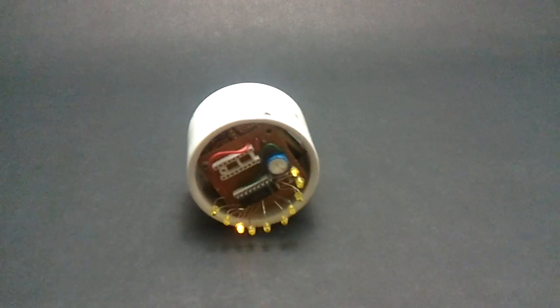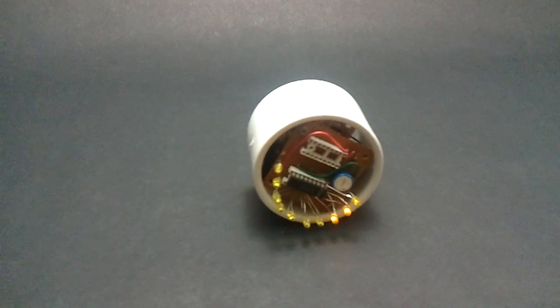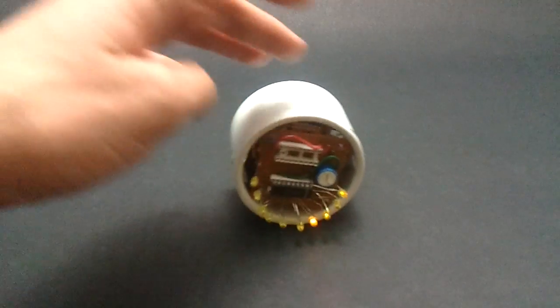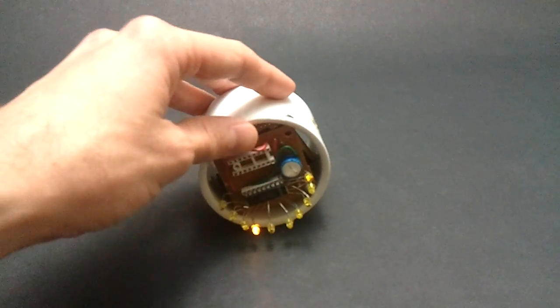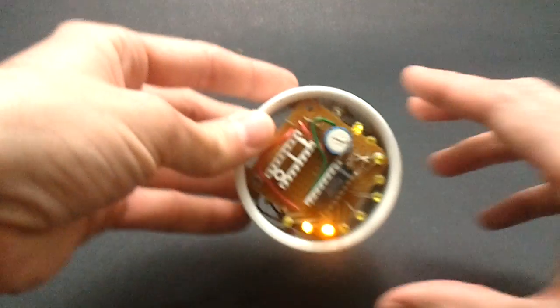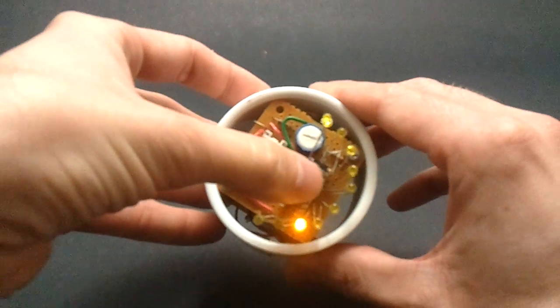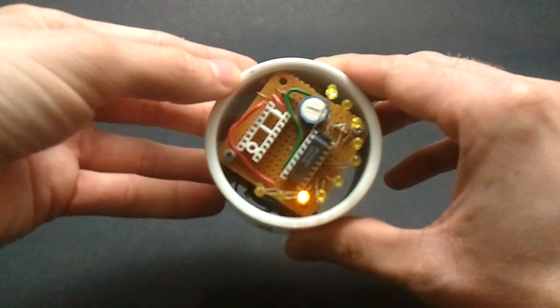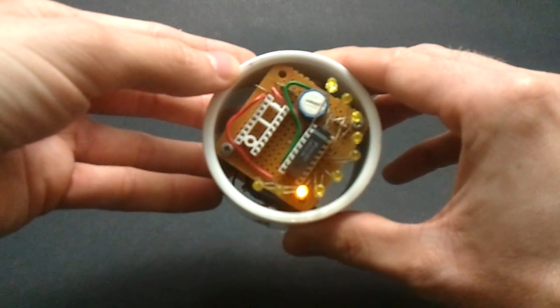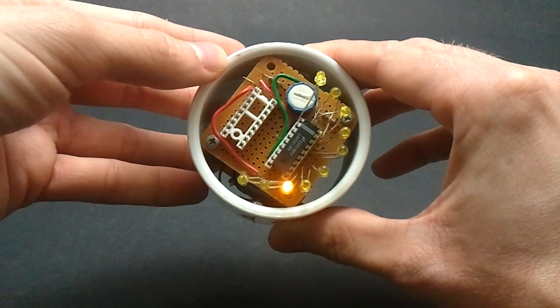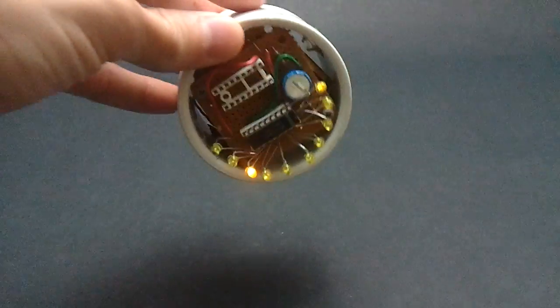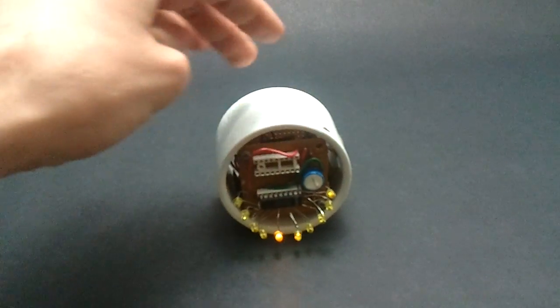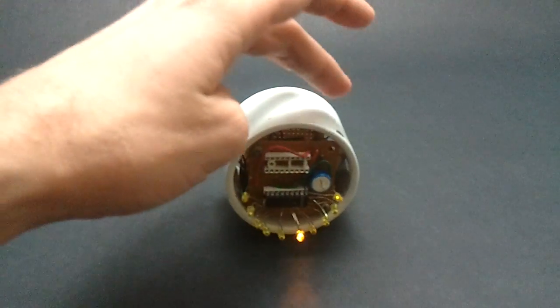That pulse train gets filtered by a capacitor to a DC level which is then input to this LM3914 LED bar graph driver chip, which is a fascinating device.